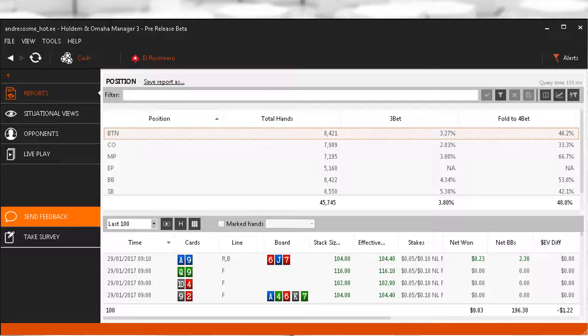Positionally our fold to 4-bet should remain around that range for all positions. While Hero has a good fold to 4-bet, this should be completely expected considering how low his 3-bet is. With that 3-bet percentage, I would expect the number to be very low indeed.